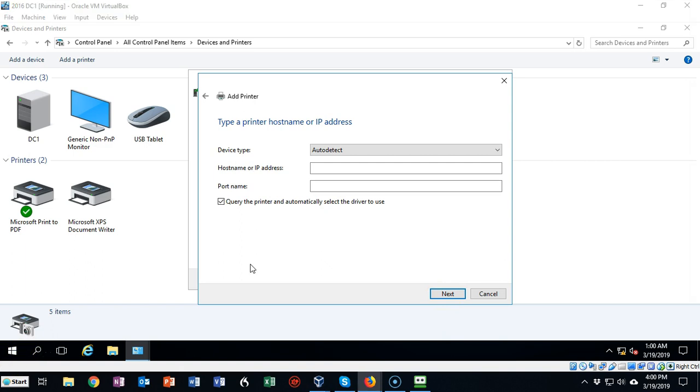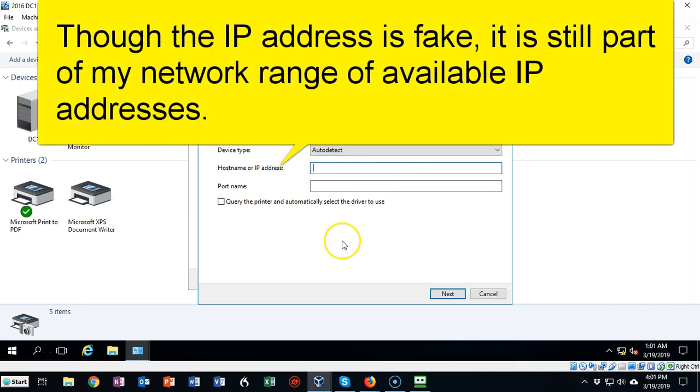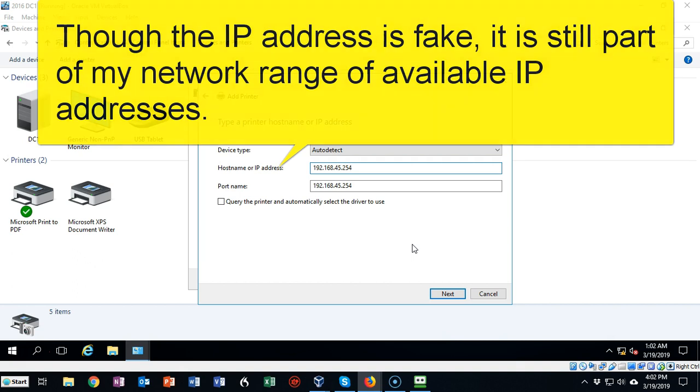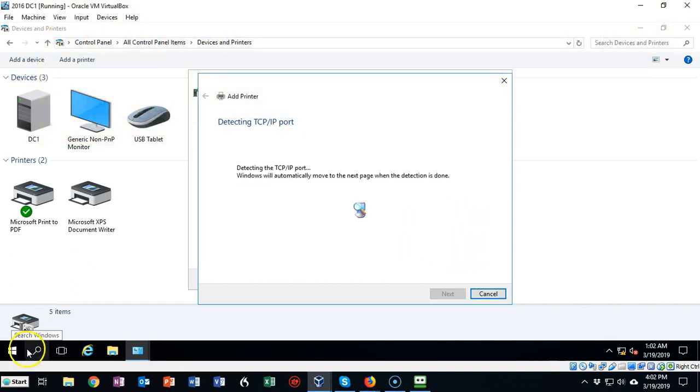On this next screen, unless you actually have a printer, make sure you uncheck this box to query the printer and automatically select the driver for use. We're going to go ahead and just type in a fake IP address for this new network printer. Once you have your IP address typed in, this is the IP address that would be assigned to the network card on that printer. Go ahead and click next.